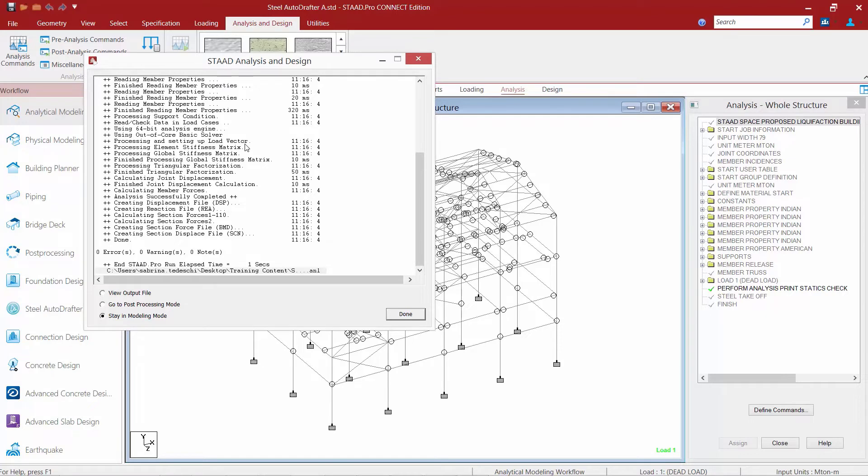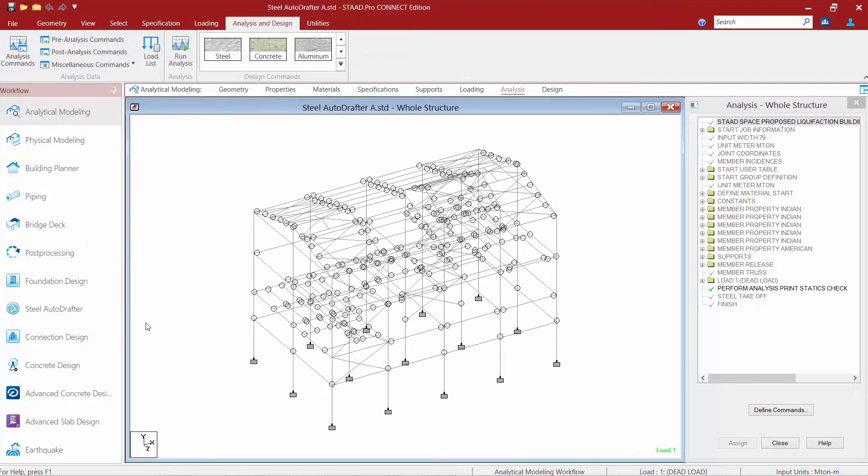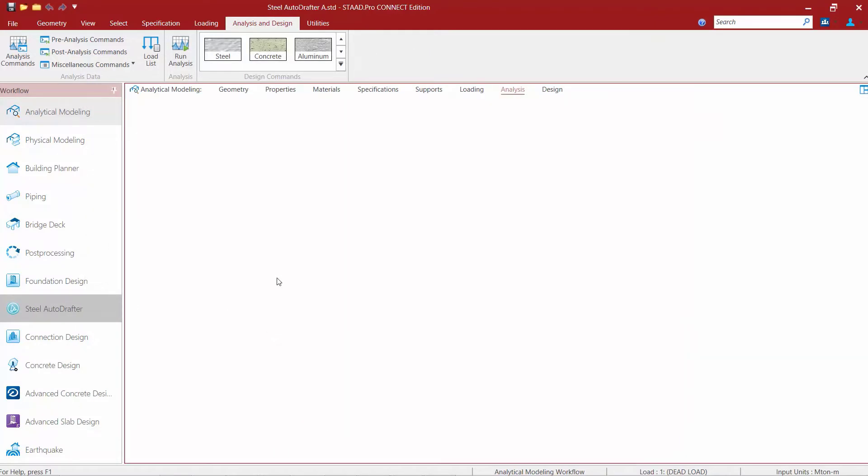Now after the analysis is complete, I can go to any other area of the program, such as the post processor or the output file, in order to review my analysis and design results. I want to go directly to the Steel AutoDrafter, so I'm going to tell the program I want to stay in the modeling mode, and then we're going to go to the Steel AutoDrafter.